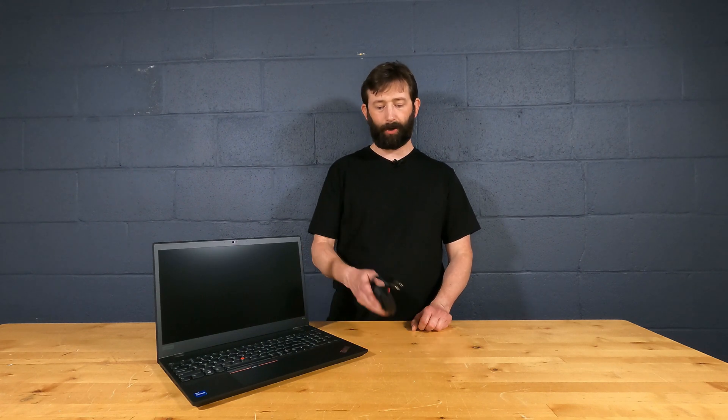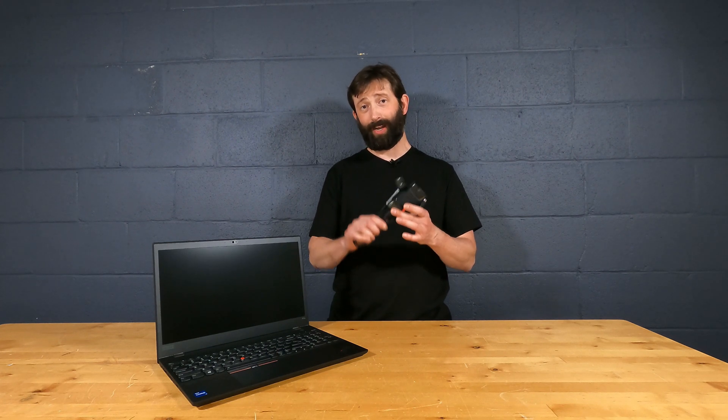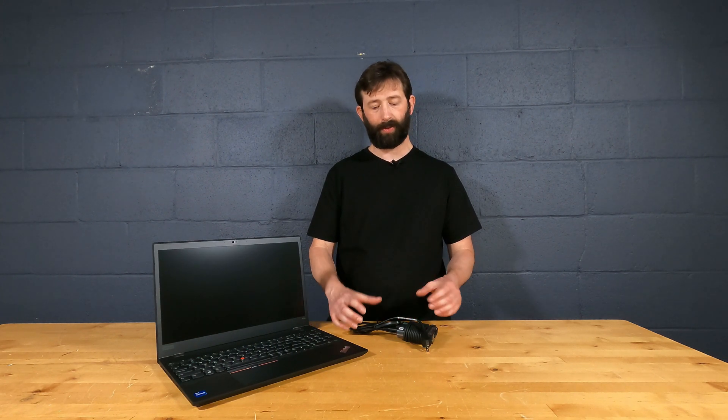The best part about this is you've got a USB Type-C power adapter, and it's only 65 watts, and this is quite small. A lot of the dedicated graphic laptops I've seen have a power adapter that's enormous, and so this is still fairly portable.